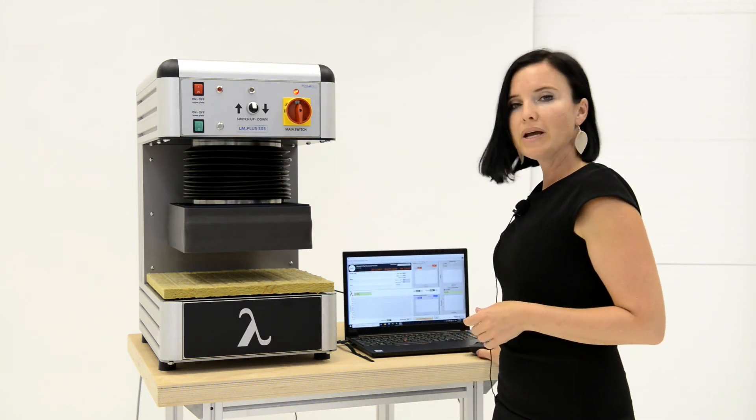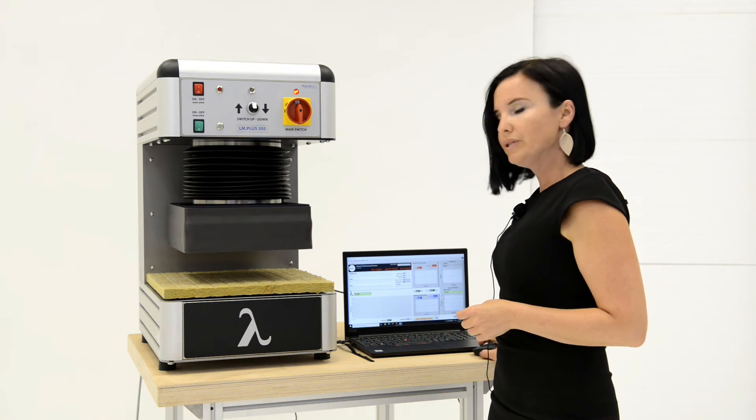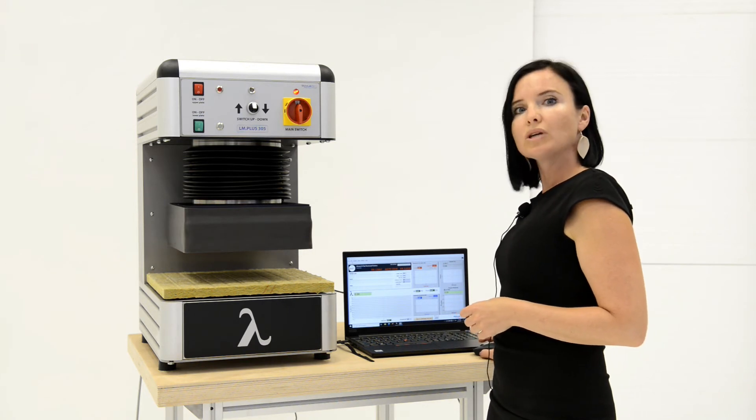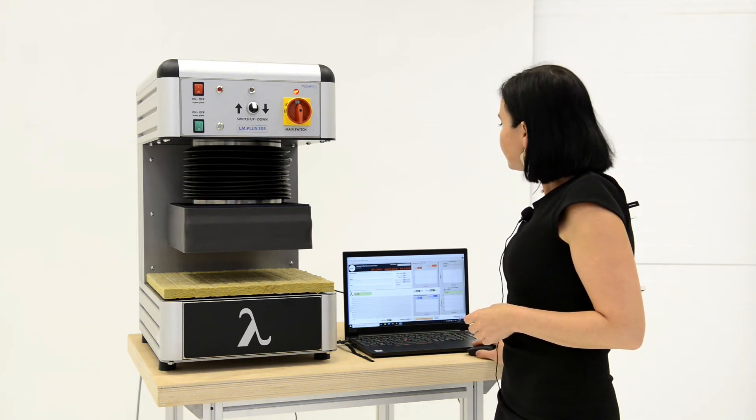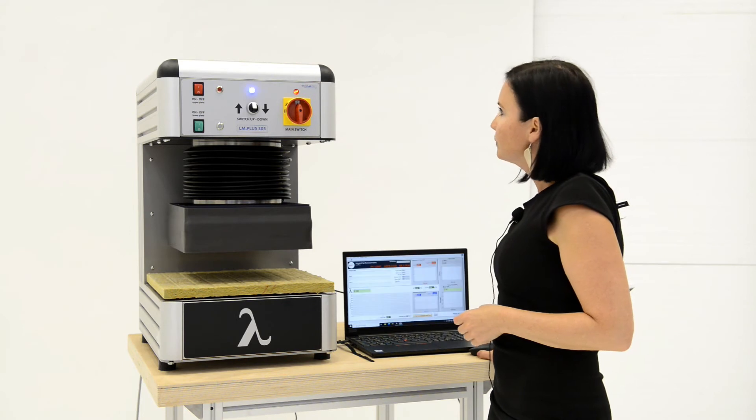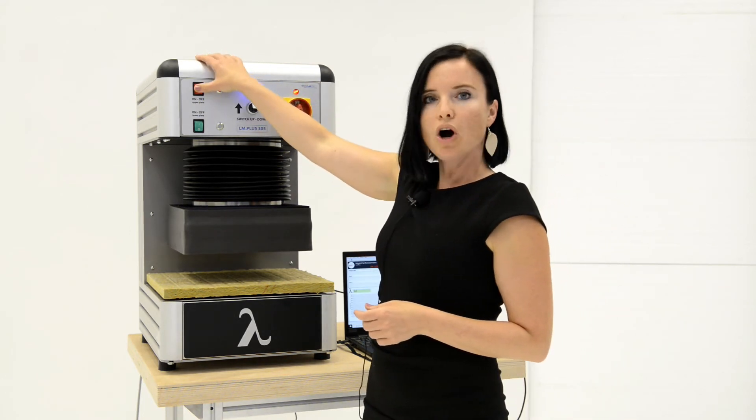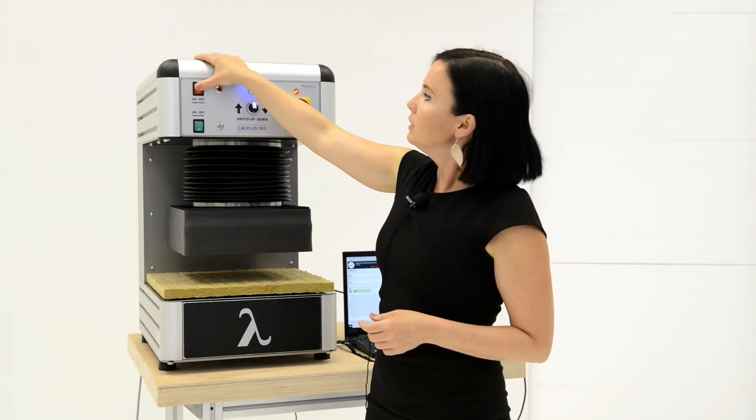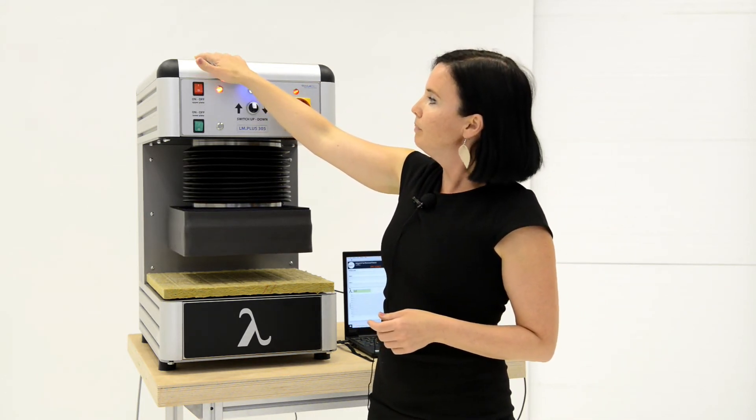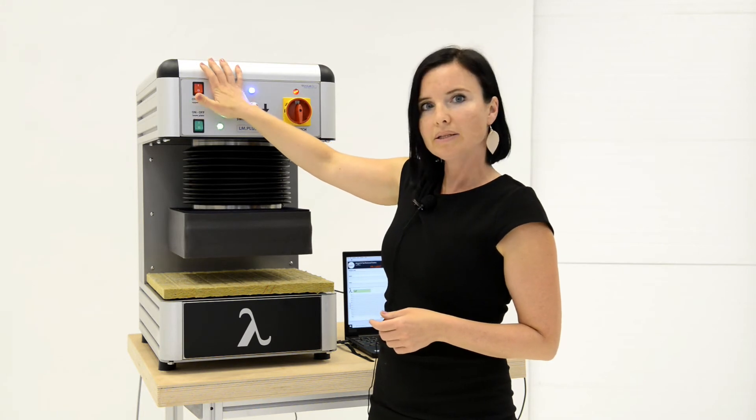Press the run arrow in the program window to start the test. Switch on the upper plate and the lower plate.